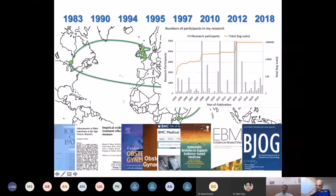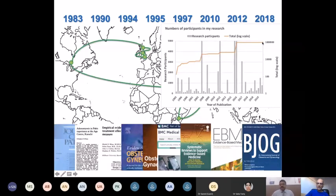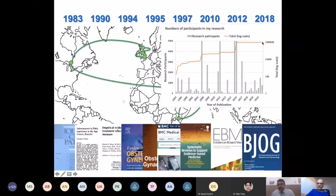The most important feature of my career is this orange line showing the total number of participants whose data has been analyzed in my publications — reaching nearly a million. Without the contribution of data by patients, none of my 400 publications would have been possible. It is important to recognize that the most important player in research is not the author, not the ethics committee, not the editor, not the peer reviewer — it's actually the patients who provide the data.